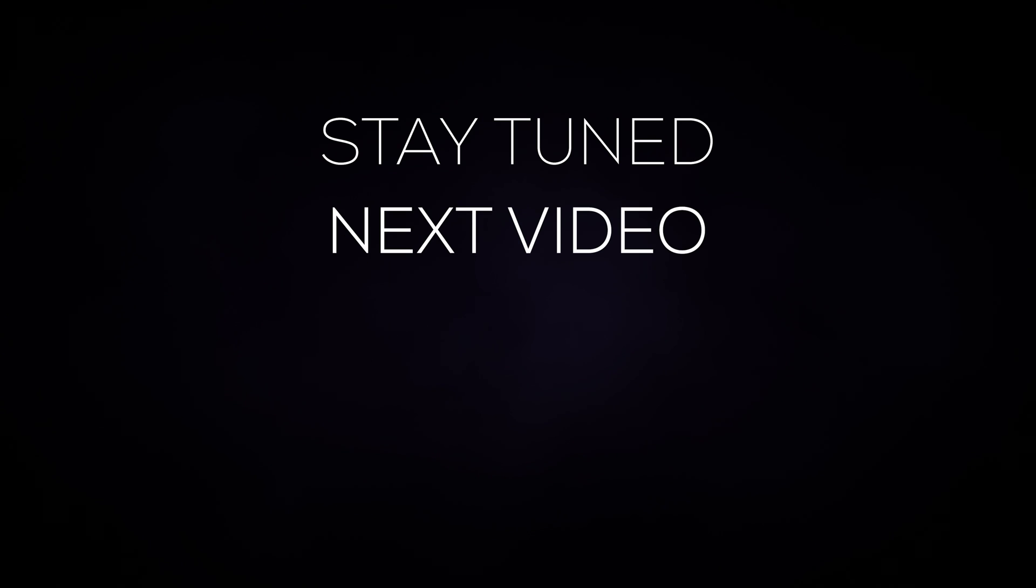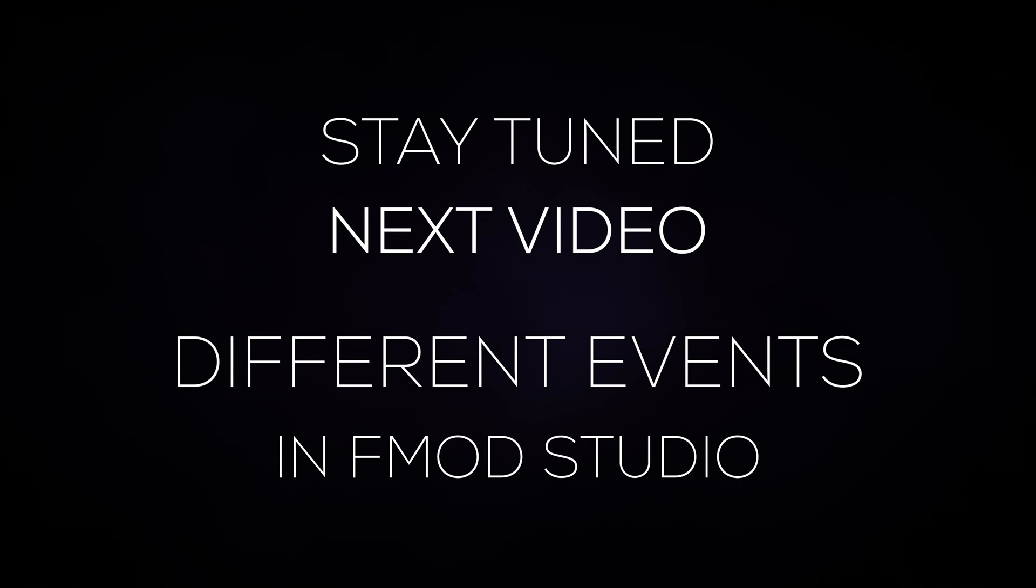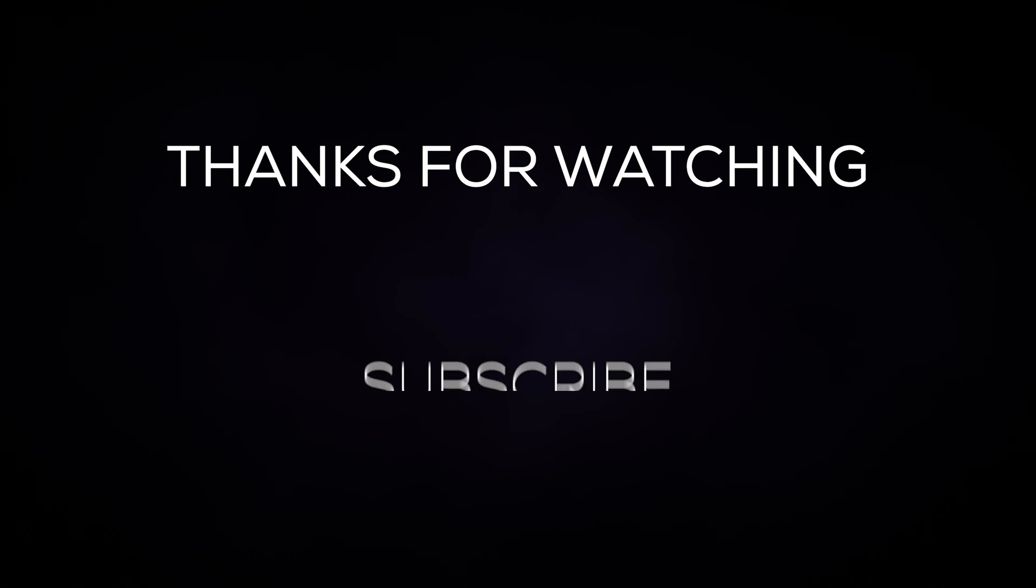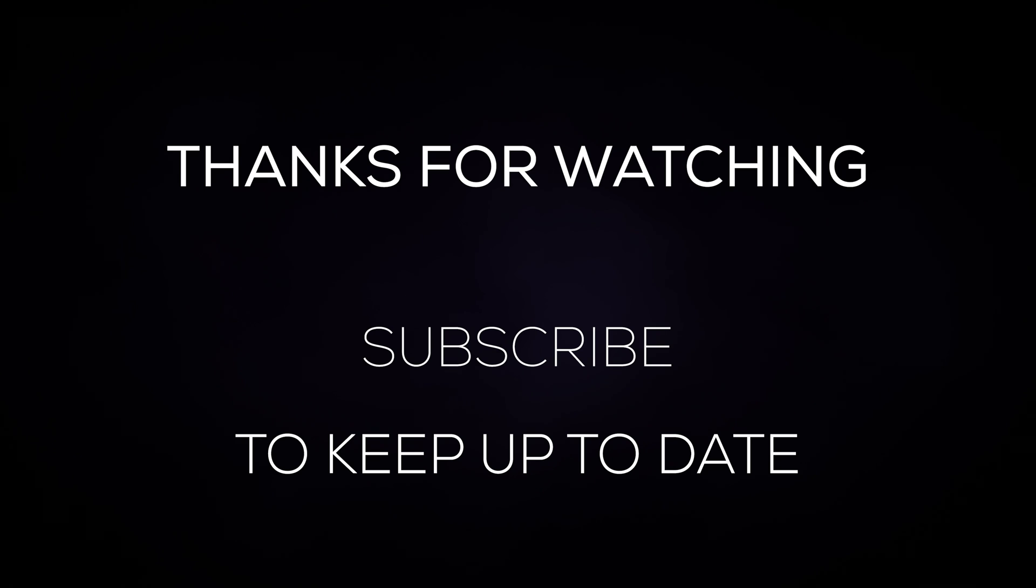With these concepts in mind, you'll have a strong foundation in working with FMOD Studio in the future. Stay tuned for our next video where we will be covering the different types of events FMOD Studio uses to play audio. Thanks for watching and don't forget to subscribe and hit the bell to keep up to date on all our new videos.